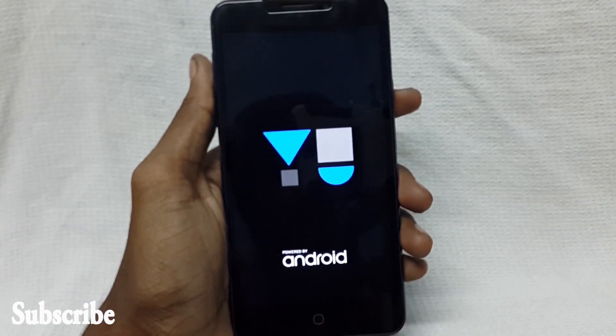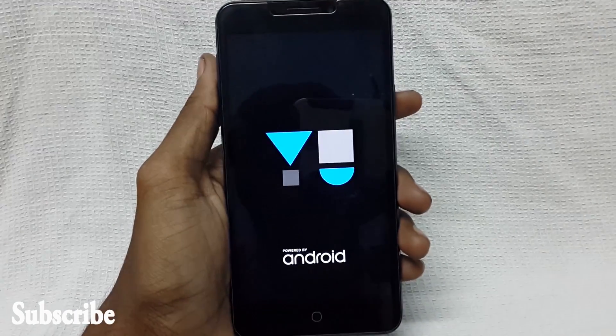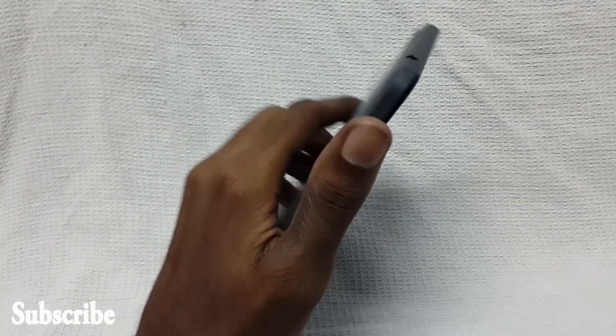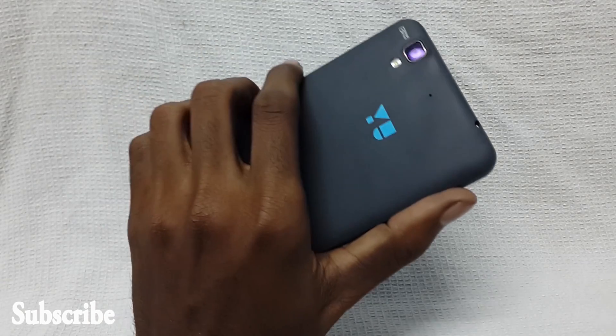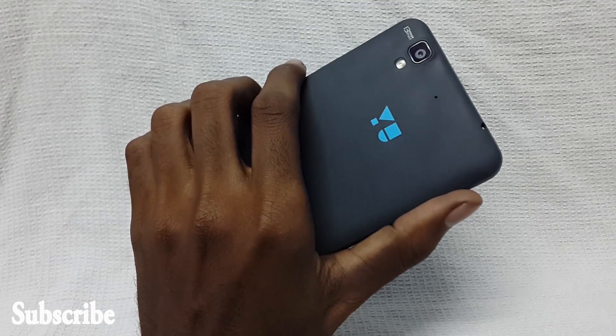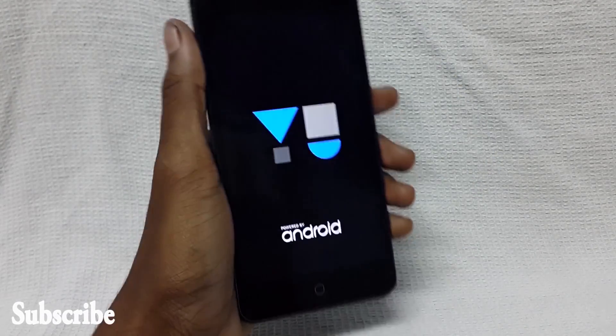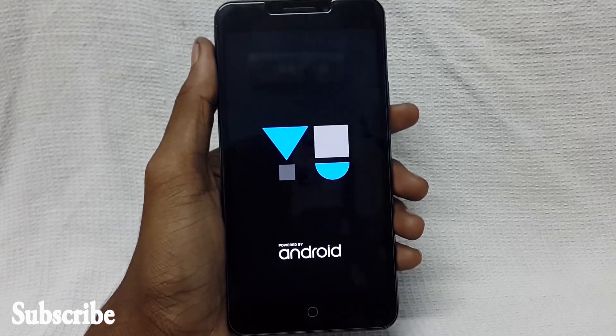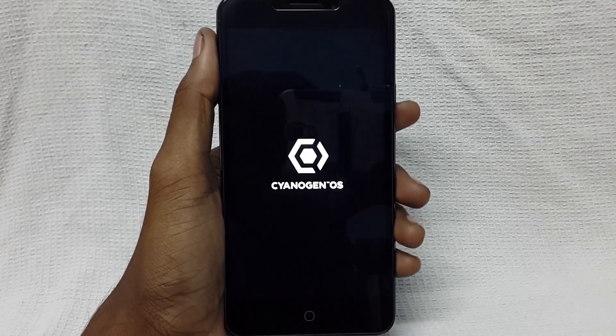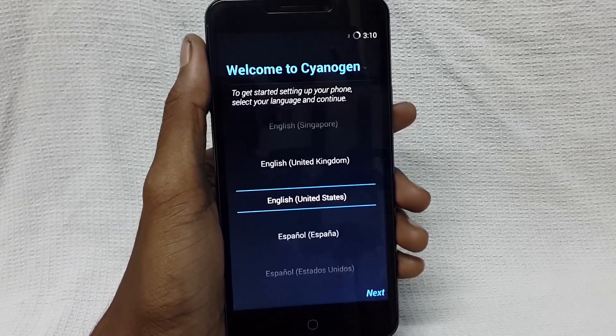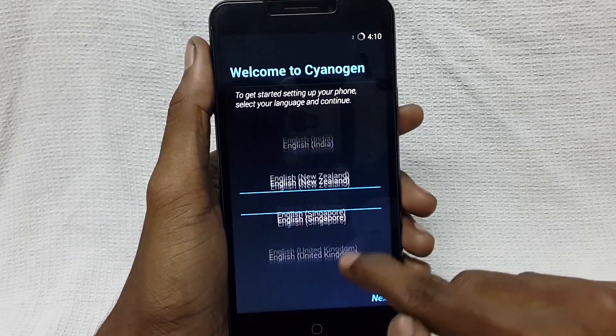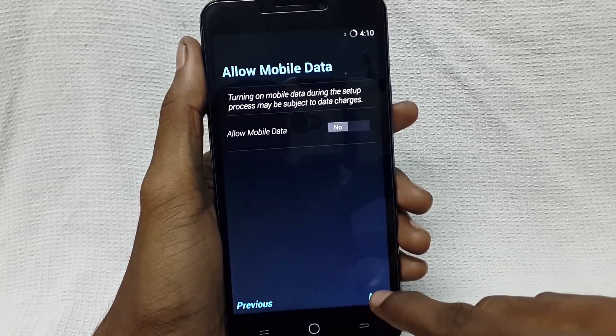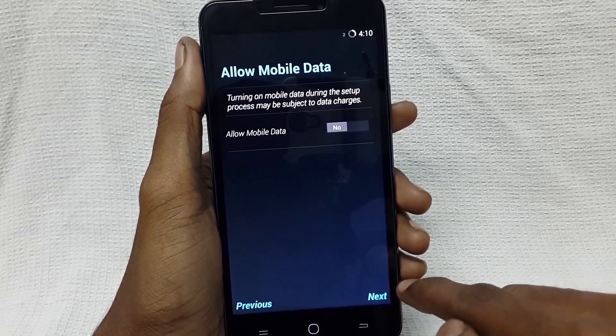First boot may take a long time. For me it took three to four minutes for booting in first boot. So you have to wait until it boots completely. After booting, let me skip all these screens.